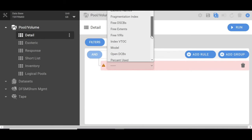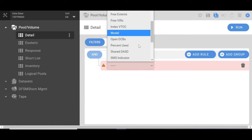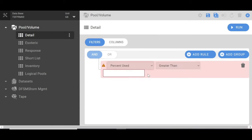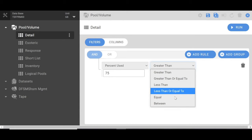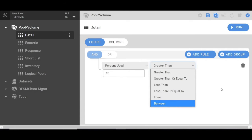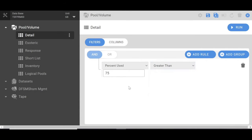We will go into percent used and say, let's say greater than 75%. You have different options here: greater than, equal to, less than, equal, between. We'll stick with the 75% and run.